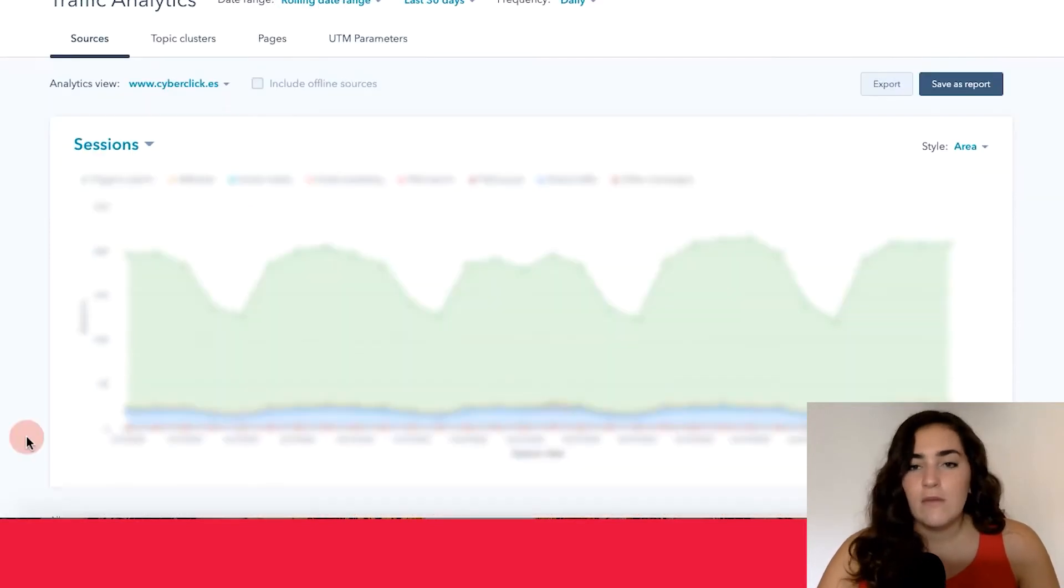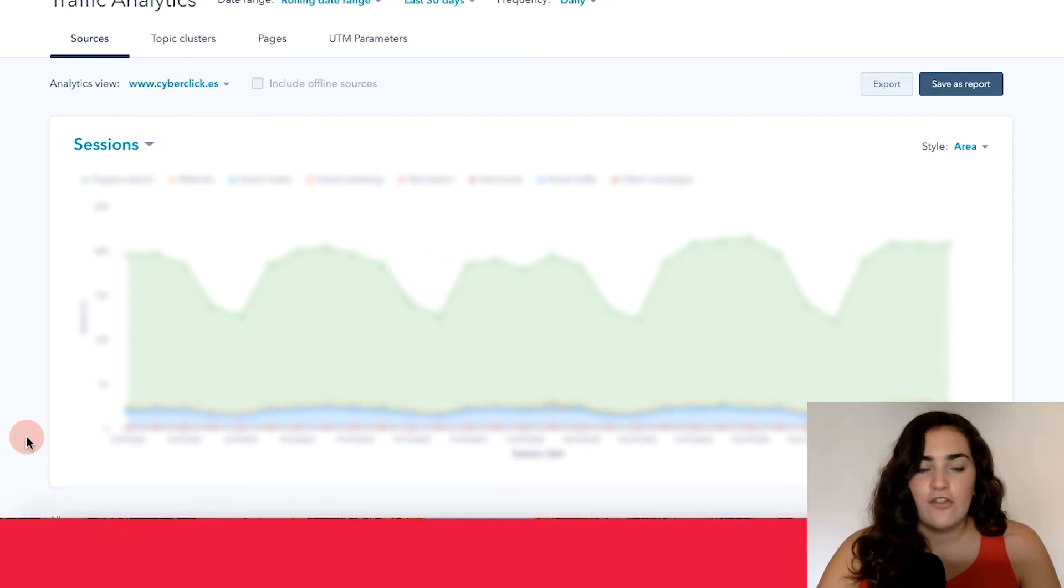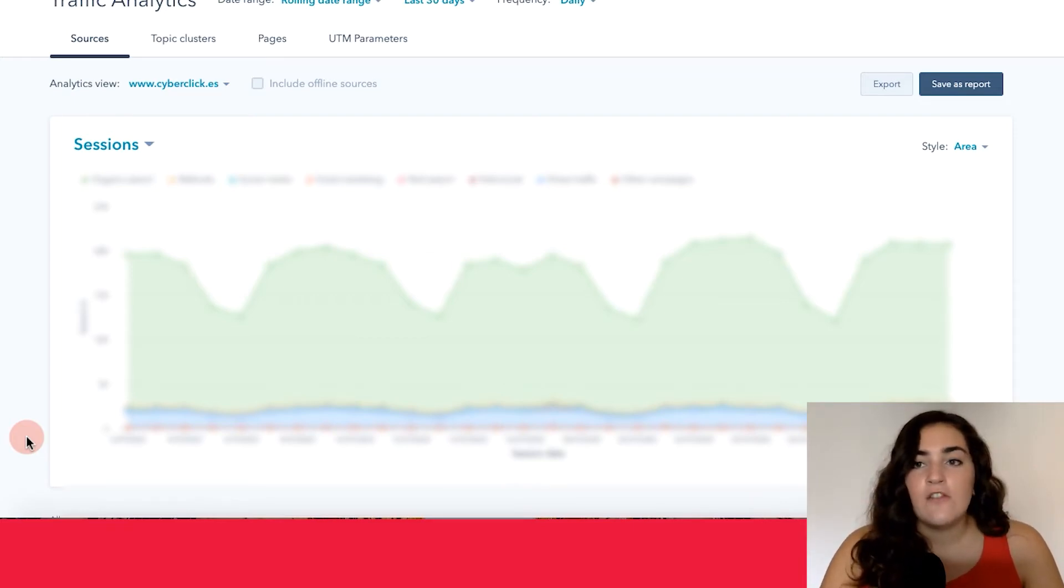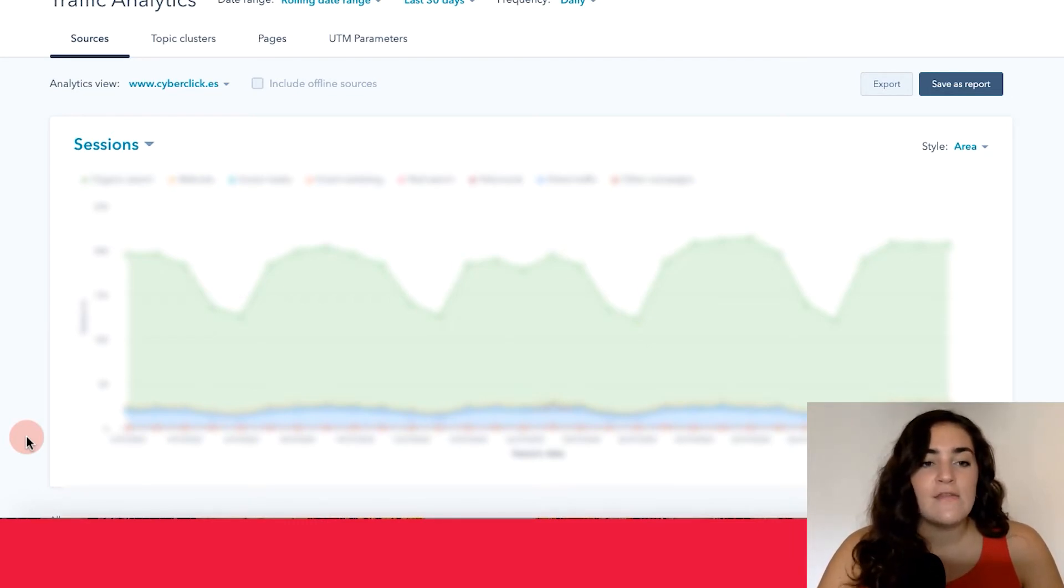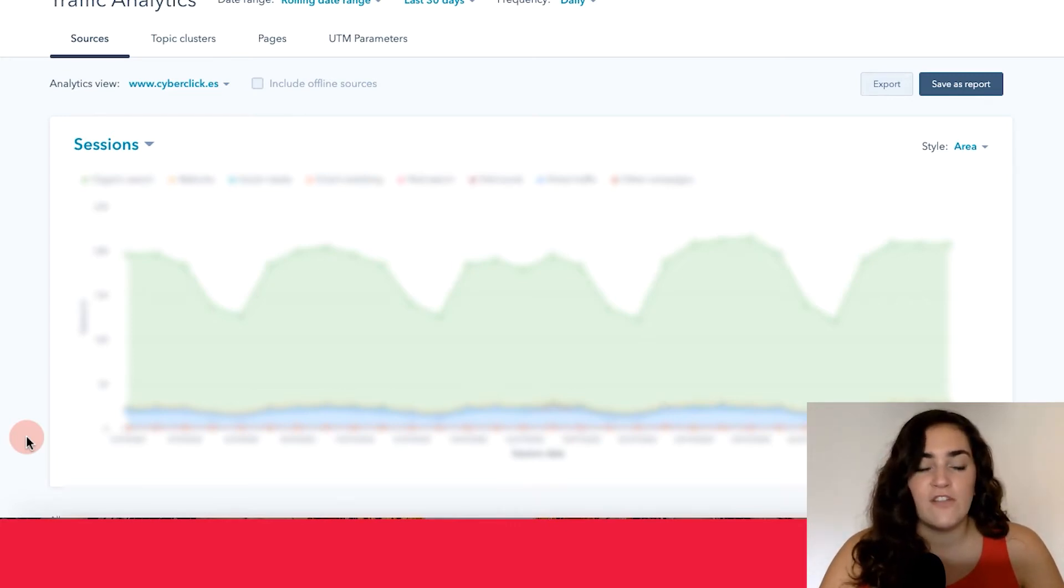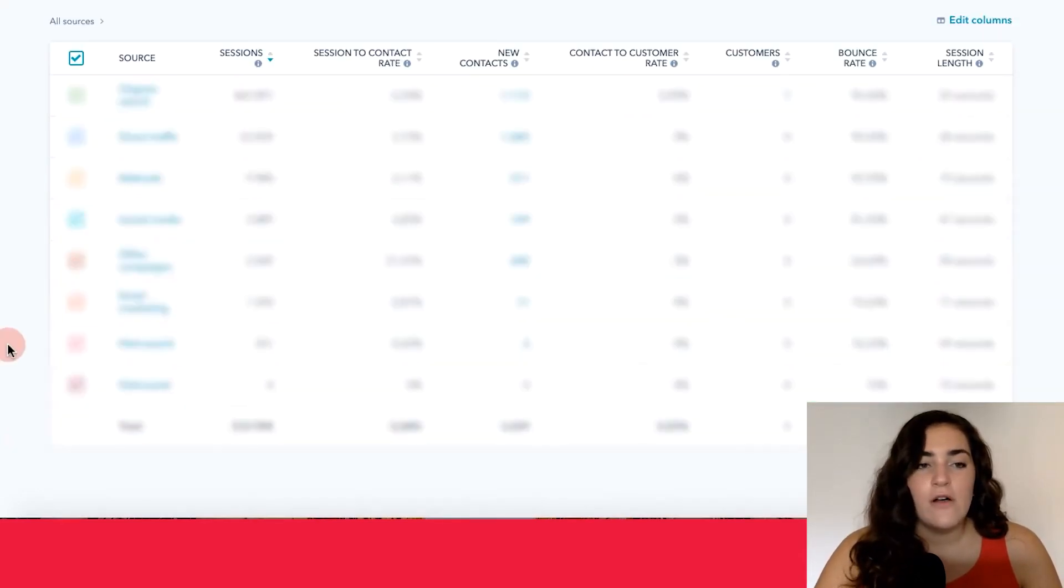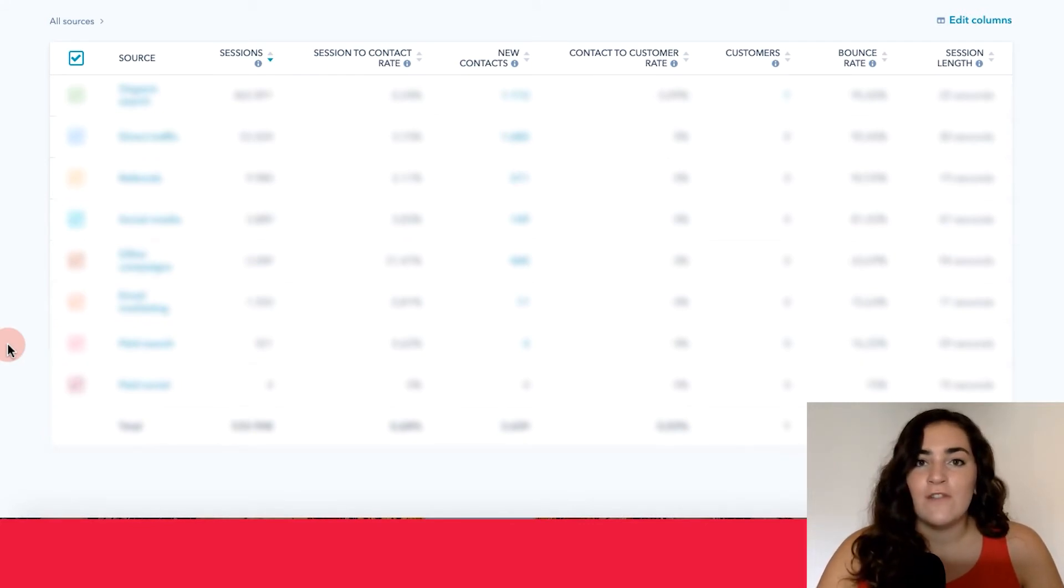So sticking with sources, what you're seeing right now on your screen is a blurred version of this graph that's right here. But if you were to do this within your own HubSpot account, you would see a graph organized by color referring to the different traffic sources that are bringing in visitors into your website. And if you scroll down, you'll also see a table that has the same data as the graph, just a little bit visually different.